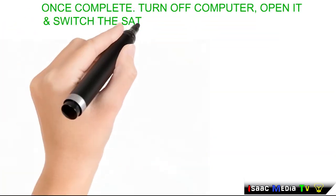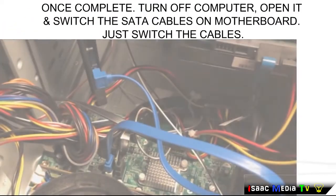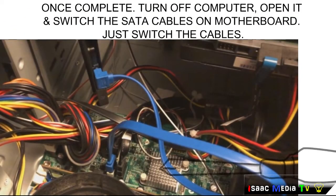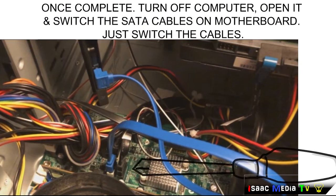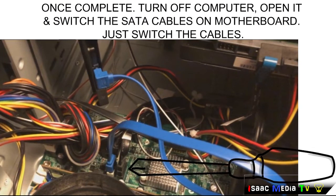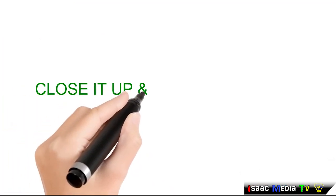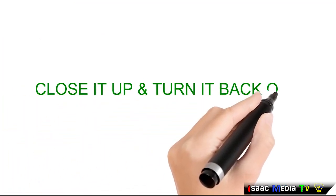Once complete, turn off the computer, open it and switch the SATA cables on the motherboard. Close it up and turn it back on.